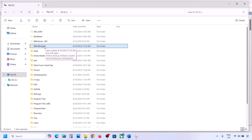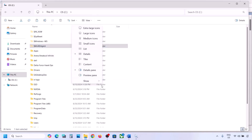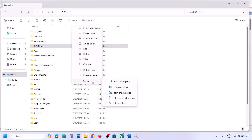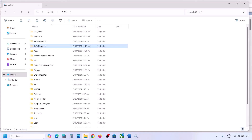If you don't see this folder, click on View at the top, select Show, and then put a check on Hidden Items — you should be able to see this folder. But if you still don't have this folder, you can skip this step and follow the next step.